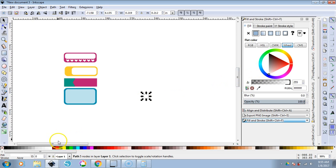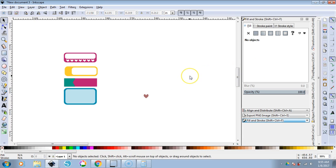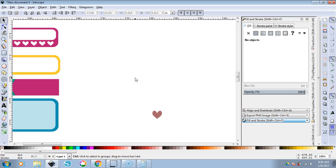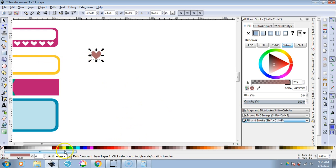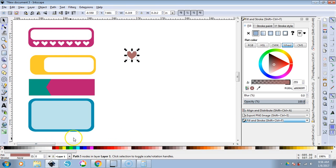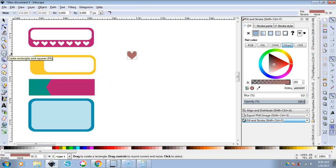I'm just going to hit Control-V — I copied it with Control-C from that other canvas. You don't always have to design your elements from scratch; just create the elements you want, save them, and copy and paste them between your canvases as you go to make your stickers. I'm going to use the Control key and the middle scroll wheel of my mouse to zoom in so I have a bigger canvas to work with. Then we'll go to Create Rectangles and Squares to make this label here.